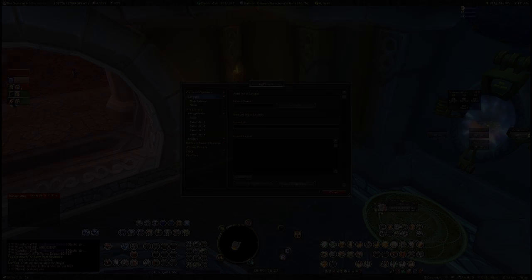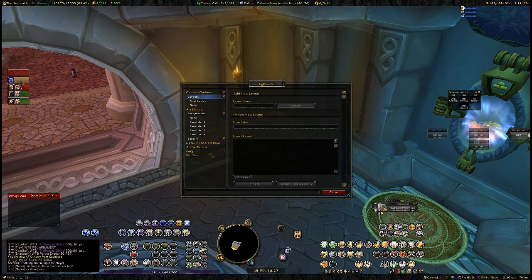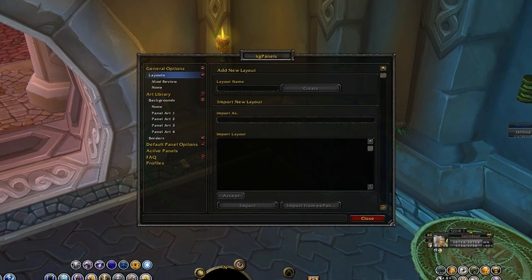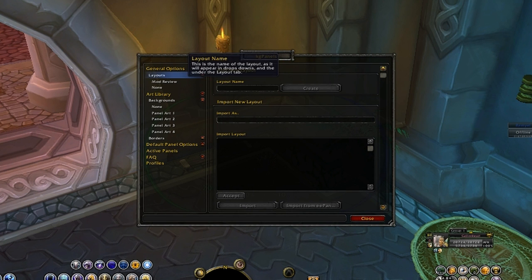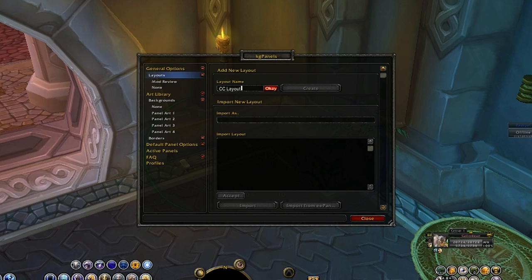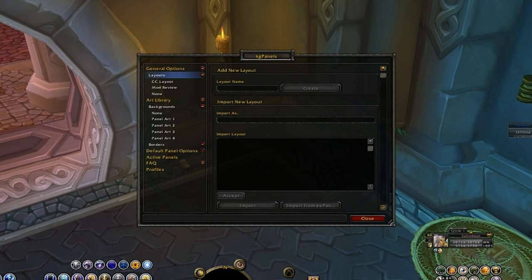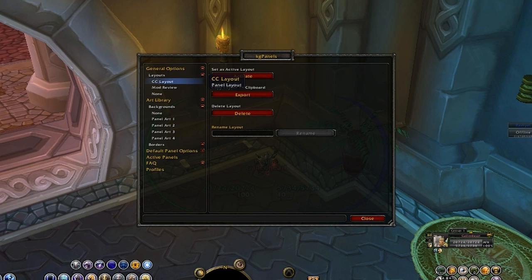Once everything is imported into KG Panels, let's go ahead and create a new layout. Go up to Layouts and call it 'cc layout' — you can call it whatever you want. Click OK, then click Create, and it will create it and put it down on the list.